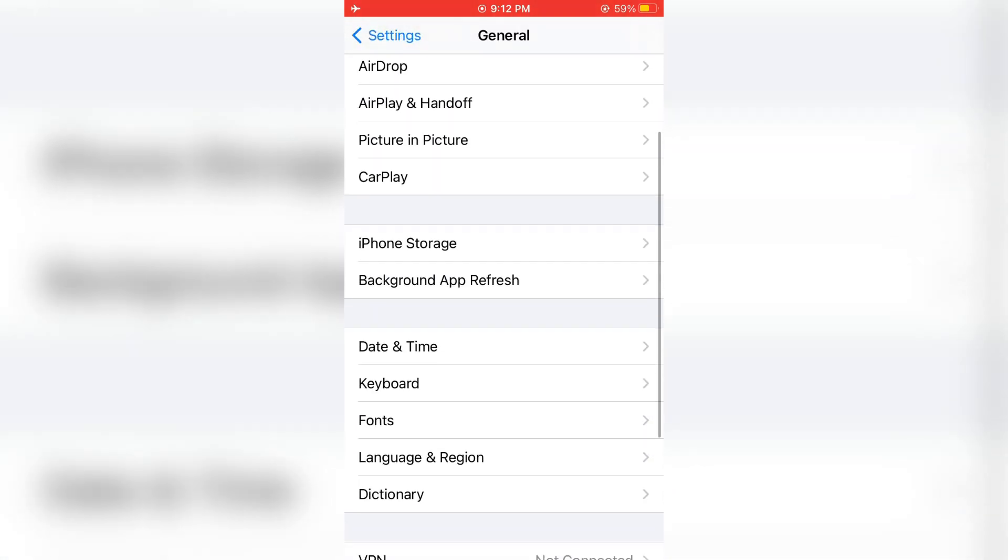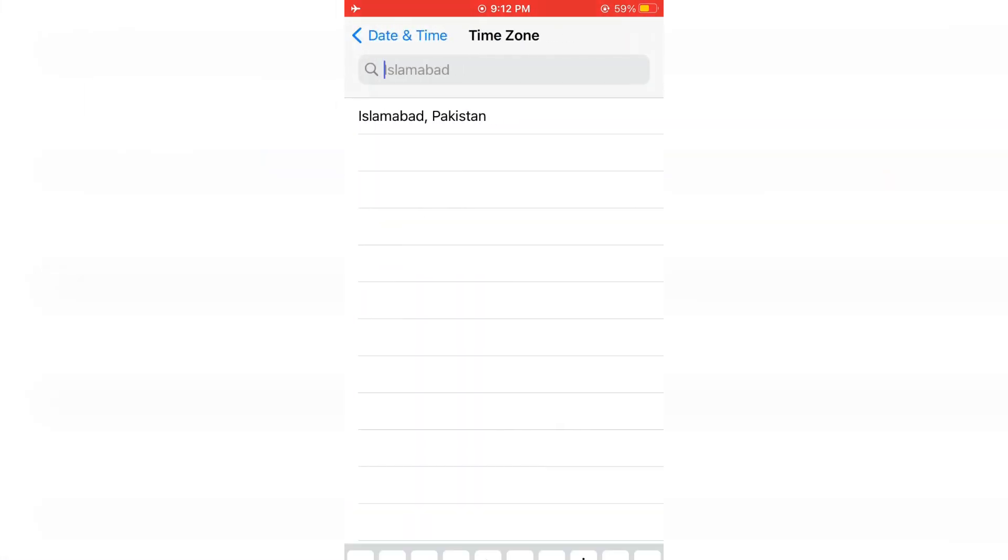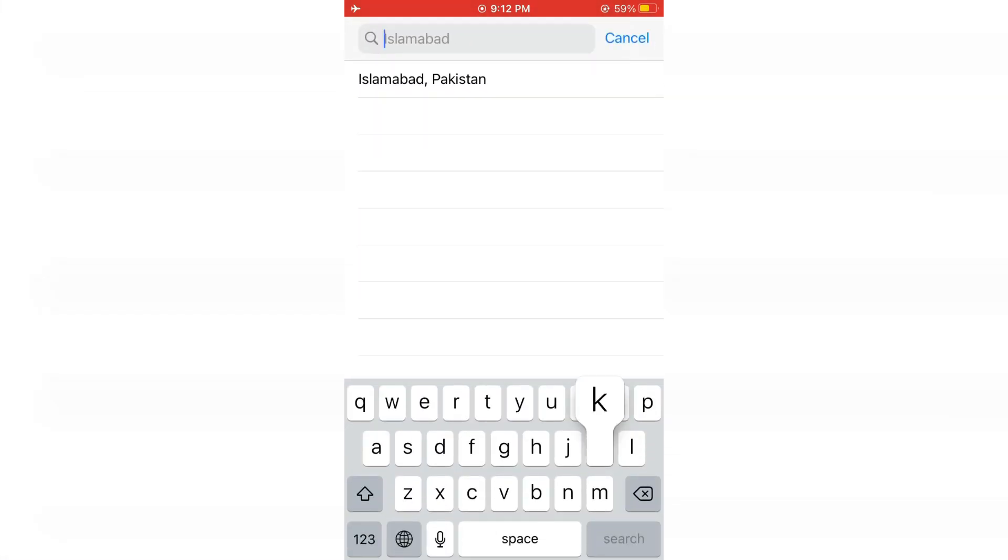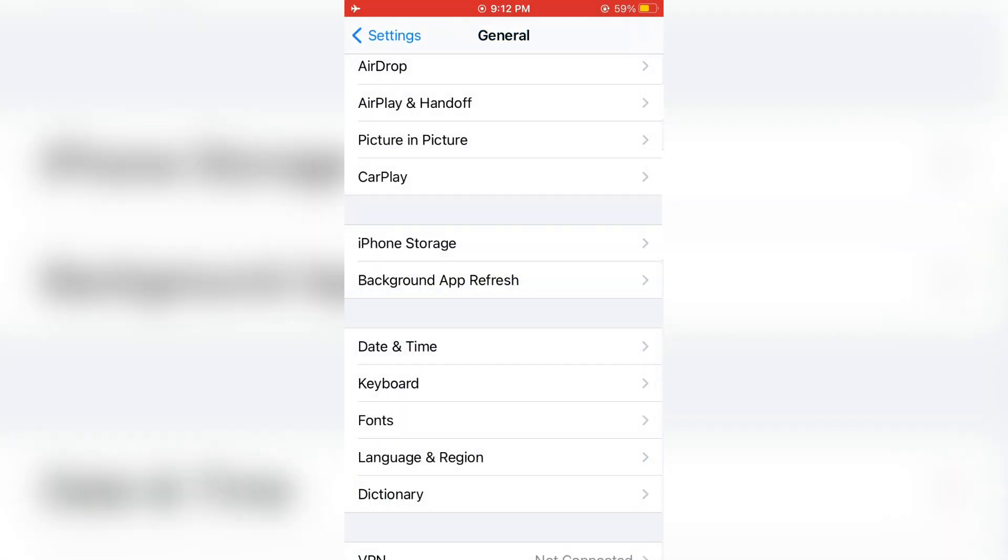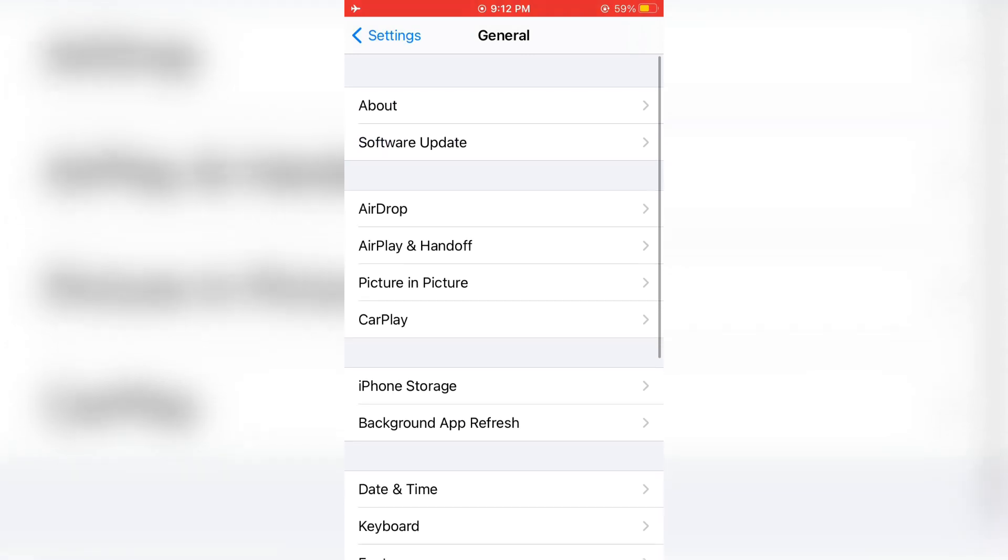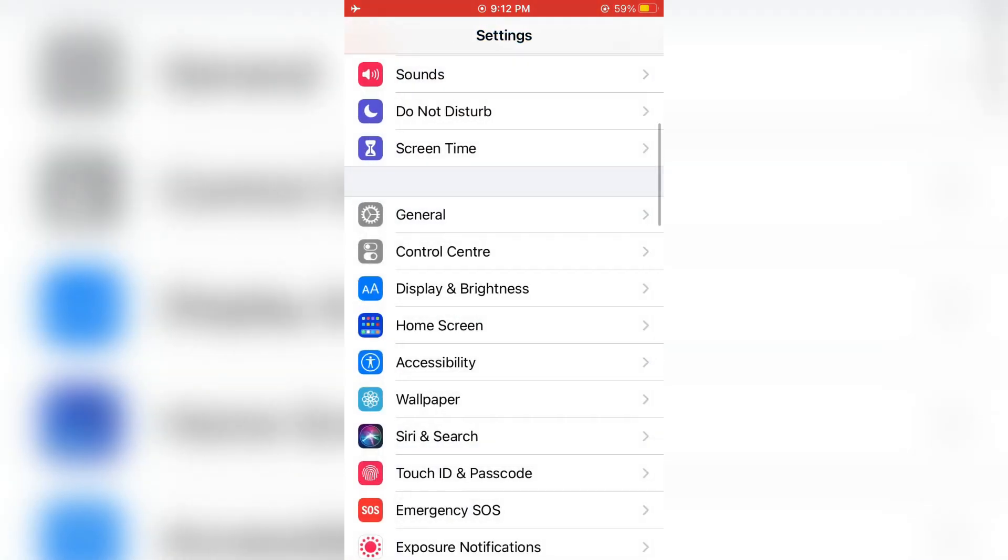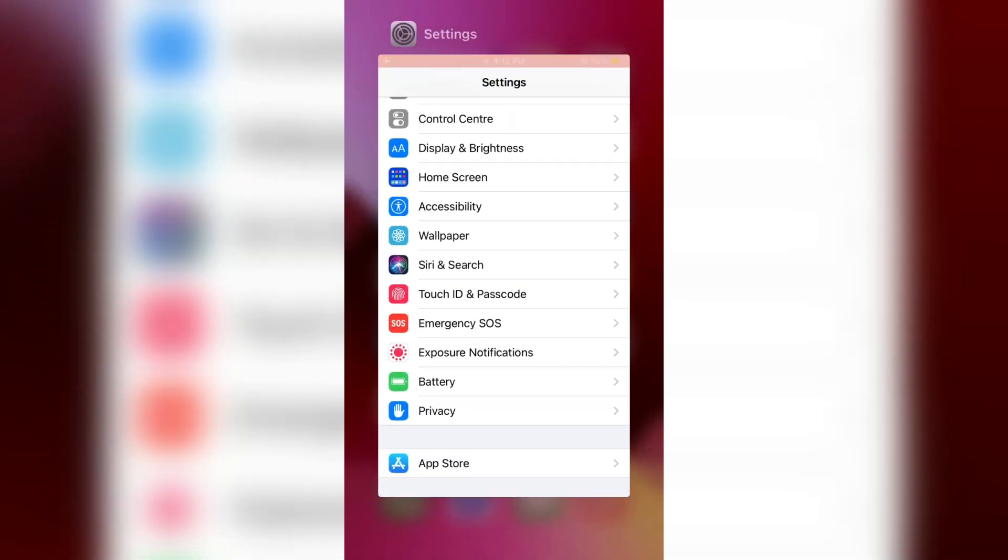Scroll down and click on date and time, then turn off set automatically. Select your city here, select the date and time manually, then go back. After that, go back to your settings again and go back to your home screen.